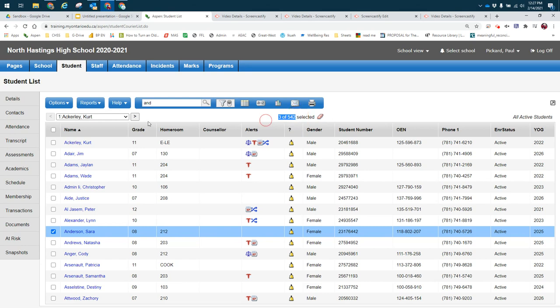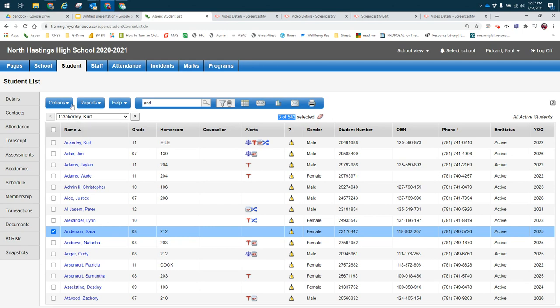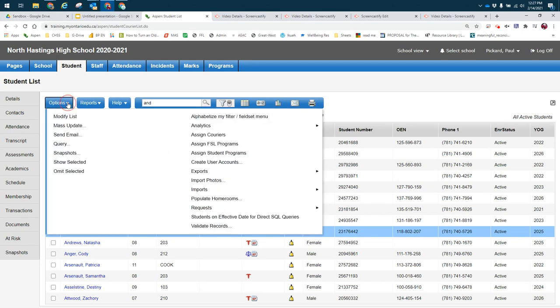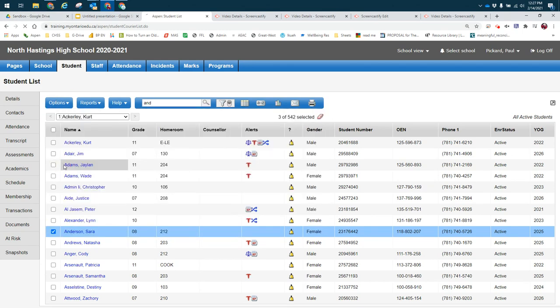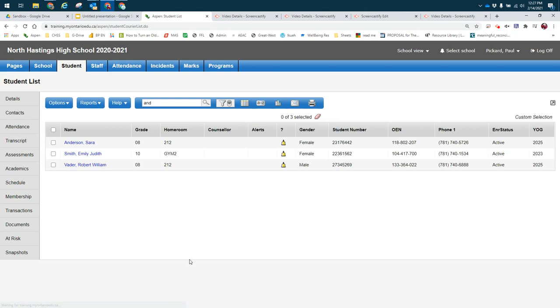I've created a group of three and I want information about where they currently are, what their homeroom is, so I would simply select 'options show selected' and now I've created this small group. This is when I would use a search over a filter or an advanced filter.